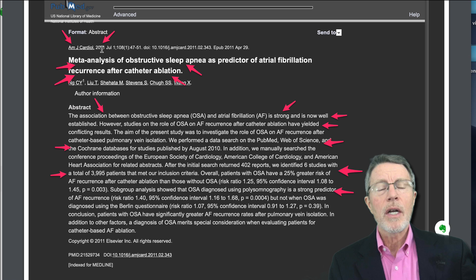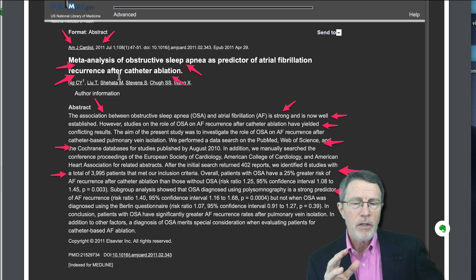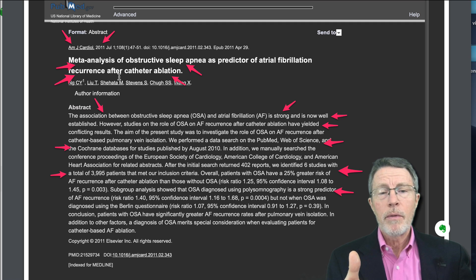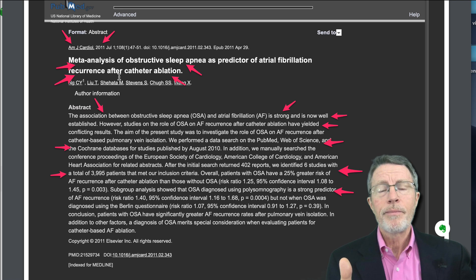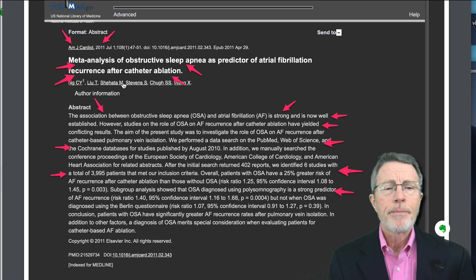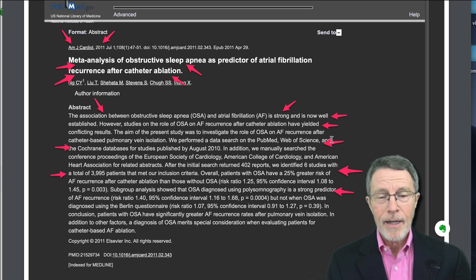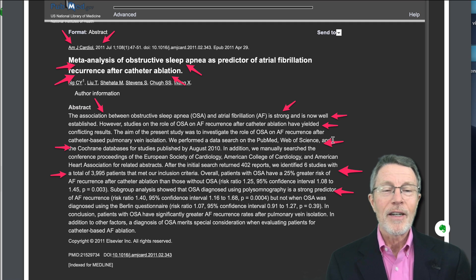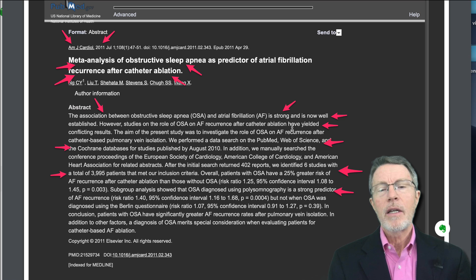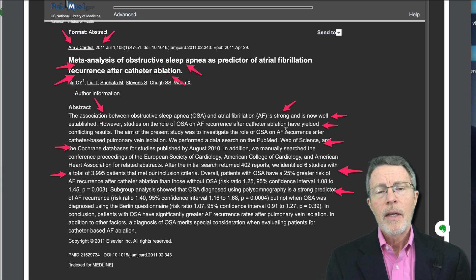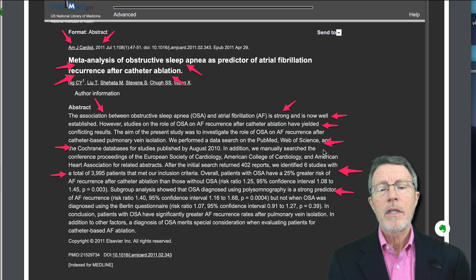So back to this article — American Journal of Cardiology, 2011, meta-analysis. Meta-analysis means you've taken all the studies you could find in the literature on a specific topic — this topic being failure of ablation in patients with sleep apnea. They noted that the association between OSA and AFib is strong and now very well established. However, at that point in time, the role of OSA in recurrence of atrial fib after catheter ablation had conflicting results. So they did a meta-analysis.